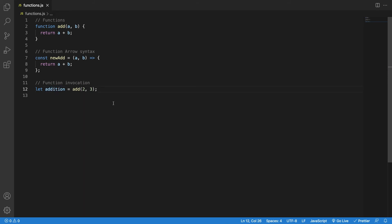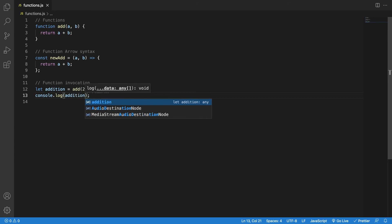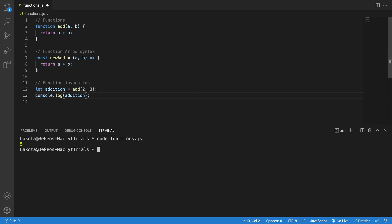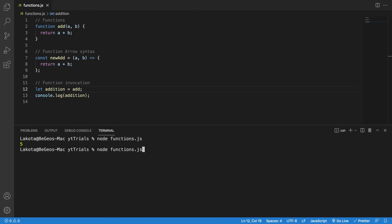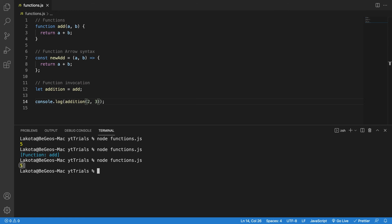Since I have a return value, I can cast the result into a variable. Pay attention: to call and execute a function I must invoke it with parentheses, whether I have parameters or not. Otherwise I won't execute the function — I'll only have an instance of it. If I console.log the result I get 5. But without parentheses, I actually have the function itself, and that instance can be called with new arguments to also return 5.